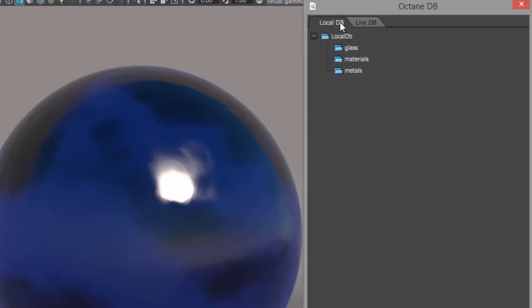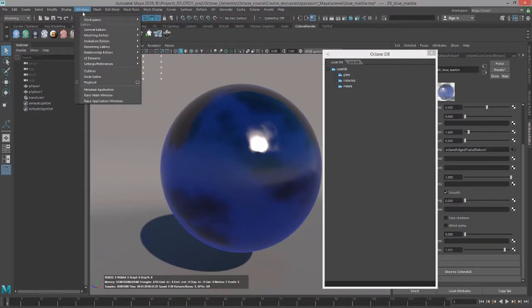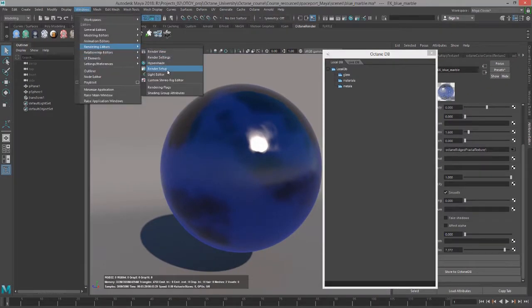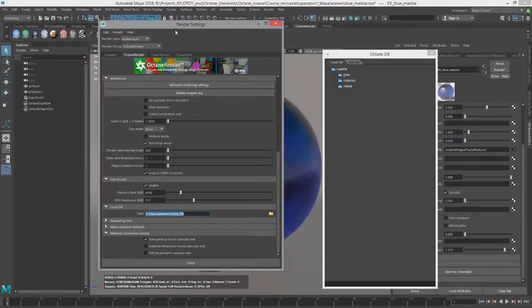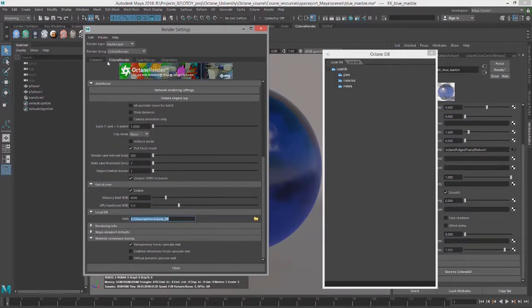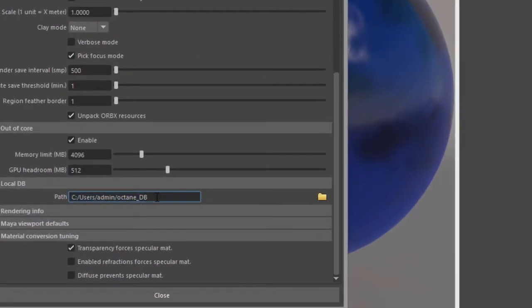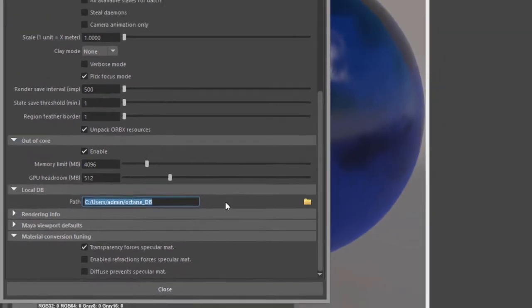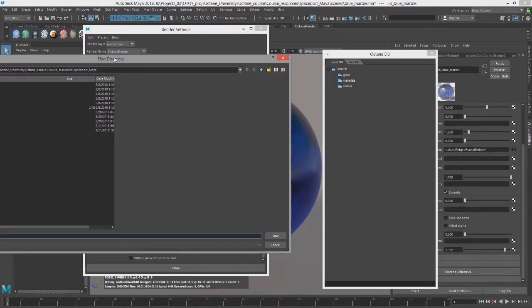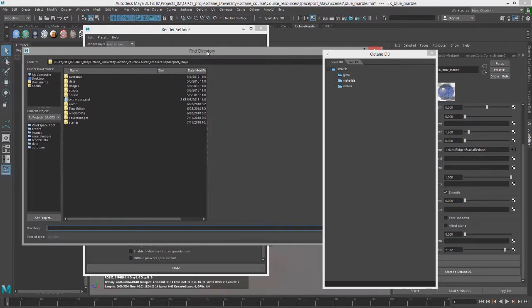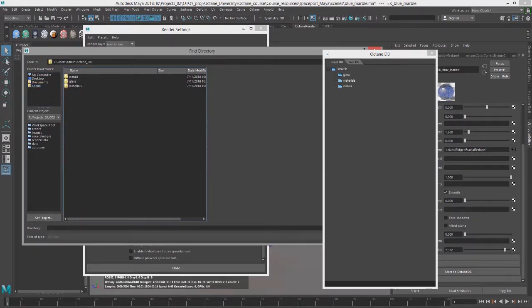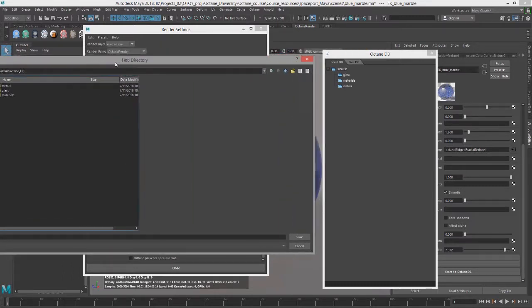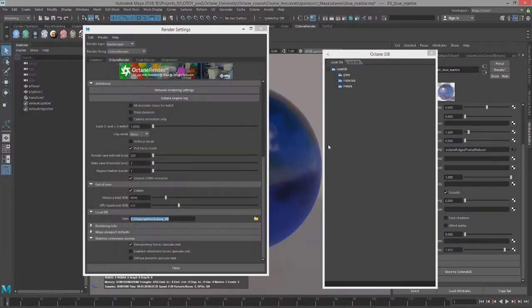Let's first talk about Local DB. We probably want to figure out where actually on our machine it is storing these nodes. To do that, you can go to Windows, Rendering Editors, Render Settings, and in the Octane Render tab down here under Local DB, you'll see here is a field. You can type in the path to the directory you want to use, or you can click on this folder here, and this will open up a file browser. So if I go to the Octane DB folder, which I created earlier, you can see I have my categories in here, and this is where it's going to store the files.